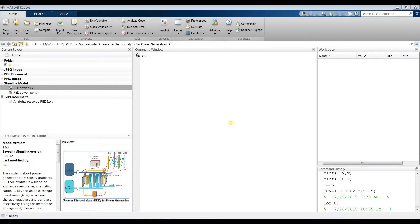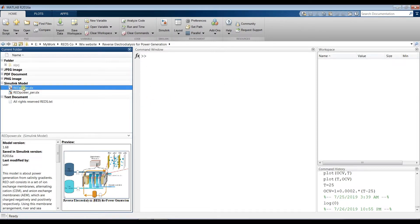Fusbhan Chah with you today. Our subject is about the Reverse Electrodialysis model — how to generate electric power from the deviation between salinity gradients, or the gradient between high salinity rates and low salinity rates. So we can generate electric power.